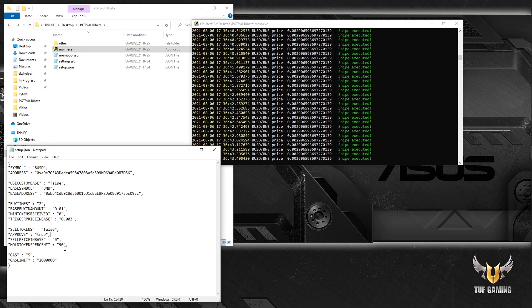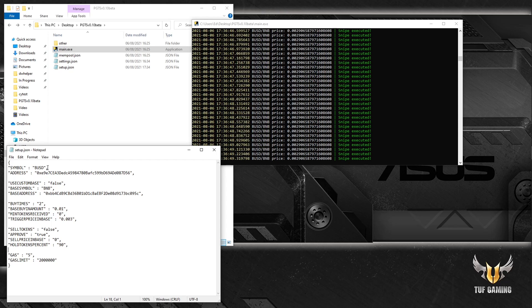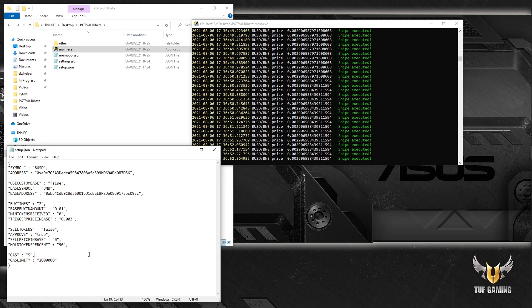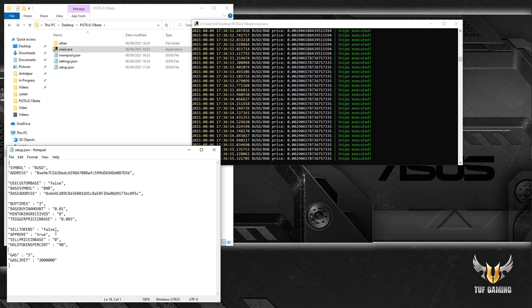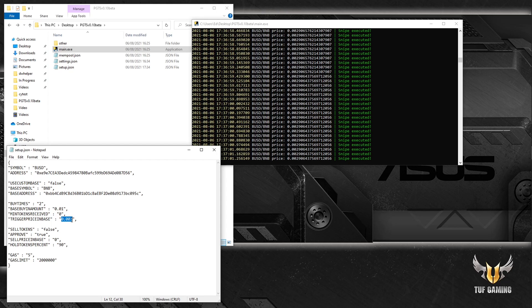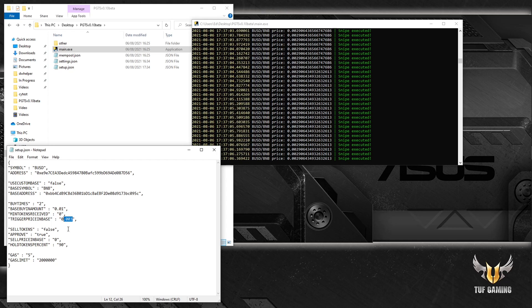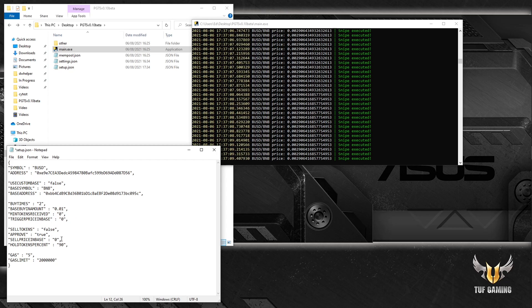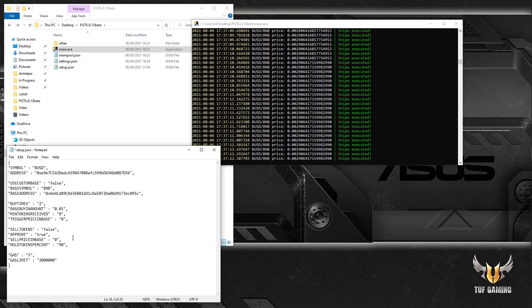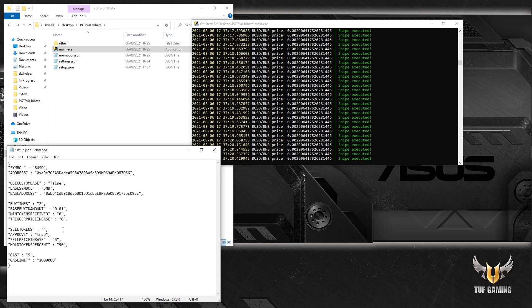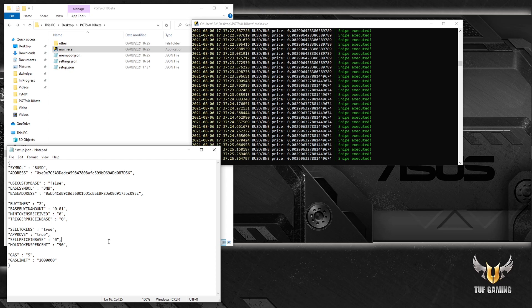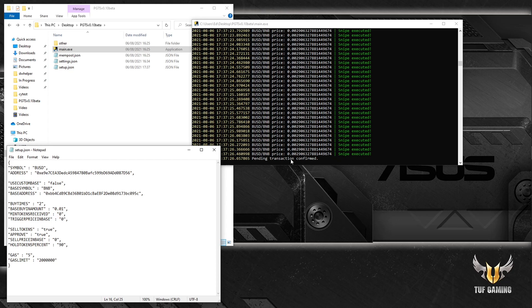Also one small note, sell price should always be higher than trigger price with exception if it's zero. So if we change this to zero this should be a valid setup. Let's go ahead and save it. Boom, oh wait a minute, let's actually set this to true. Yep, there we go. Ctrl+S and boom. So it confirms that we had actually bought.